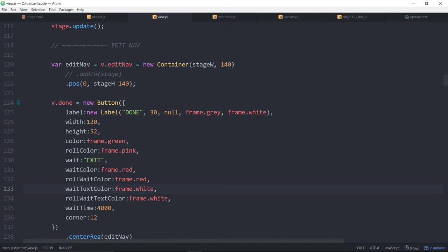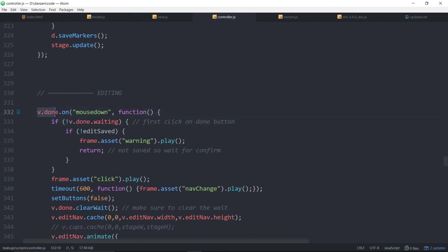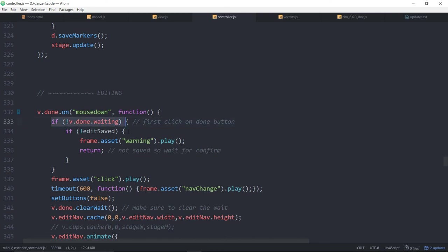And that's over on the controller. So here's the view done on mouse down. So if the view done button is not waiting, so the not sign, if we're not waiting that means it's a first click like we're not waiting yet.